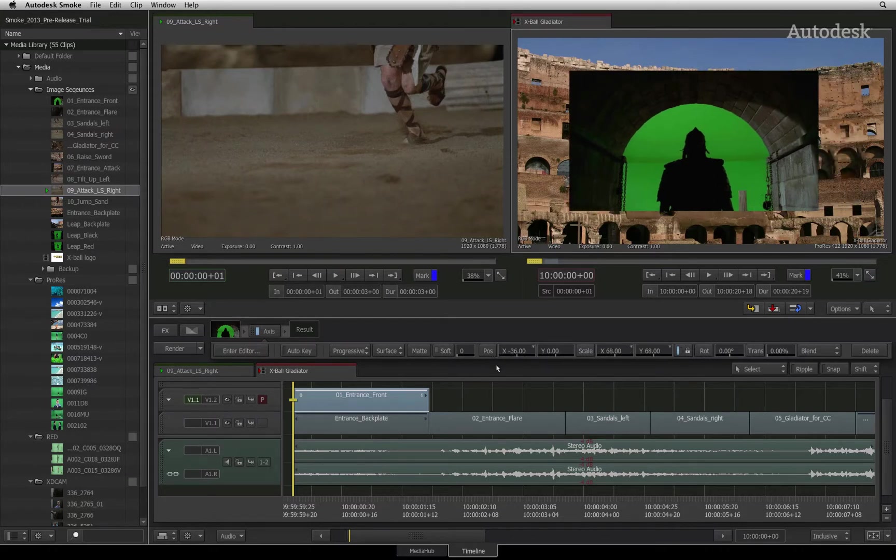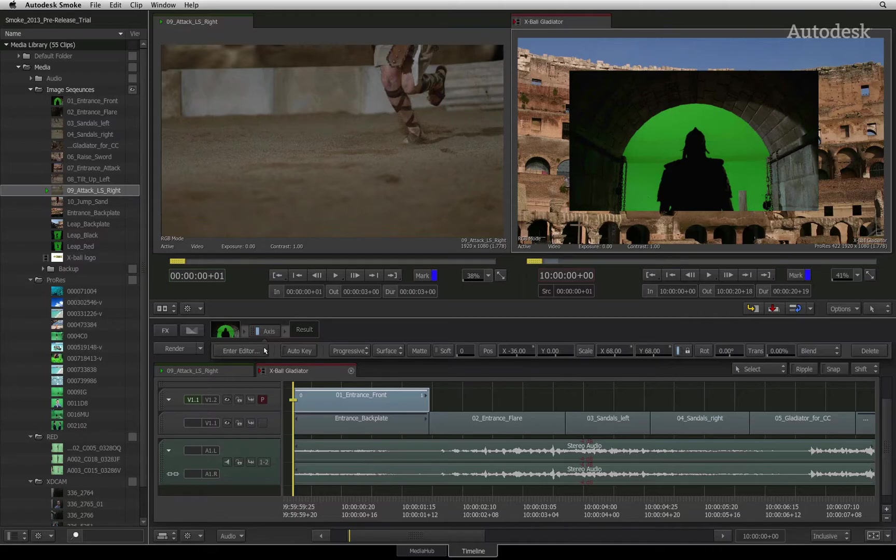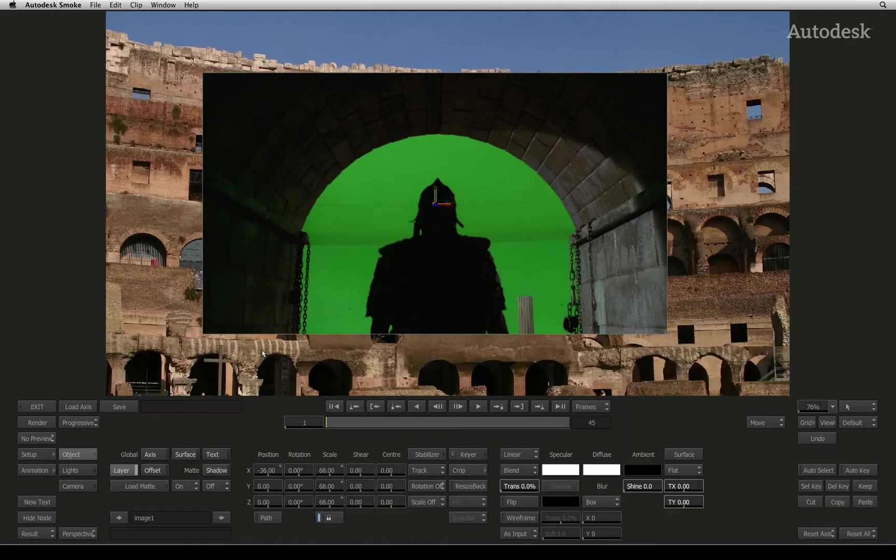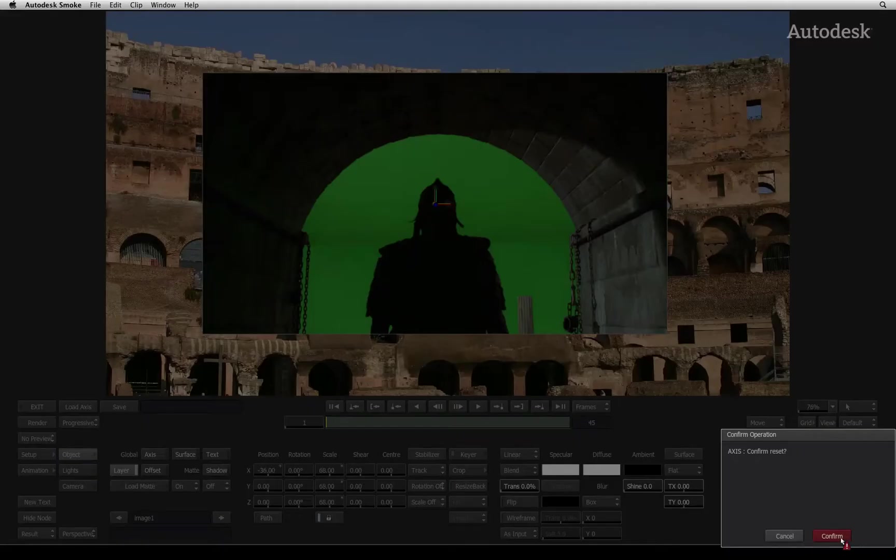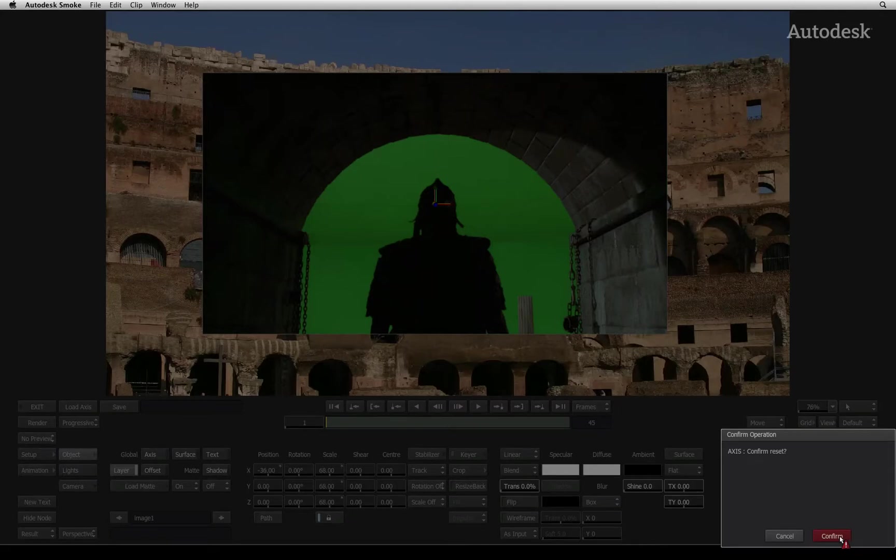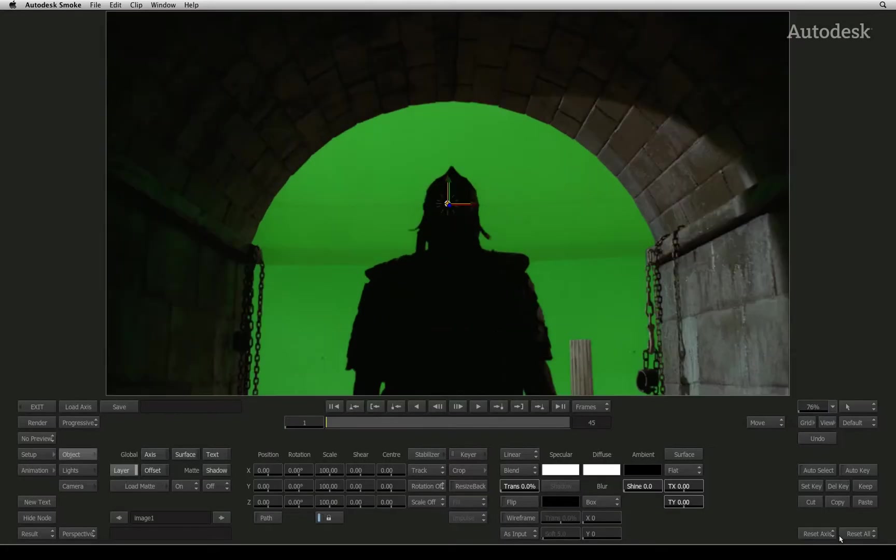For more advanced controls, we'll go into the editor. The first thing I'm going to do is go to the bottom right of the screen and reset all the changes that I did in the basic parameters before entering the editor.